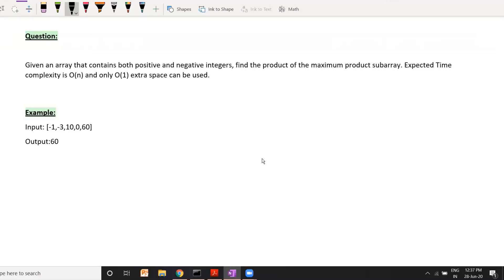Welcome to GeeksforGeeks. Today we are dealing with the question of finding the maximum product subarray. You have been given an array that contains both positive and negative integers, and your task is to find the product of the maximum product subarray. The expected time complexity is linear and the space complexity is constant.